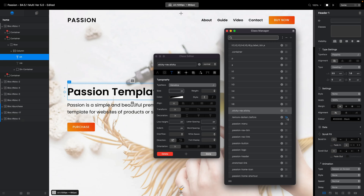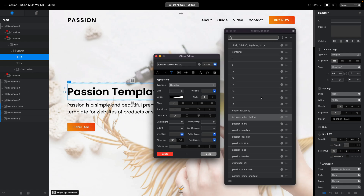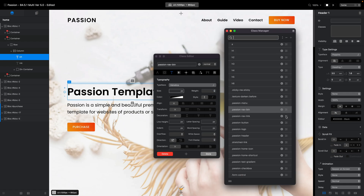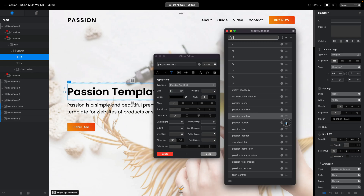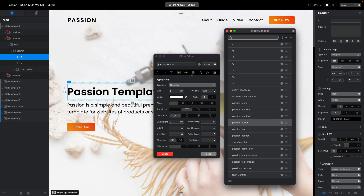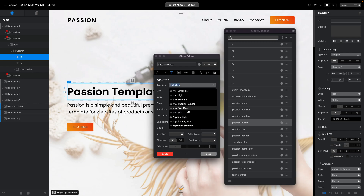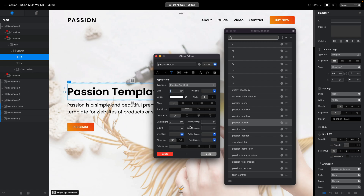For h3 we don't have anything, so it will be Regular. h4 Regular as well. Not all classes are related to text — not every class will be adjusting text. For the button, it's using bold, so we'll disable that and select Poppins Semi-Bold.